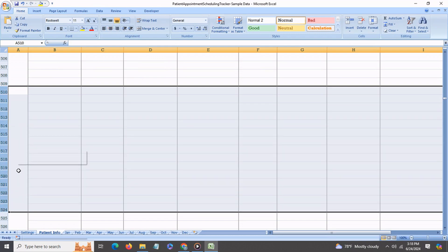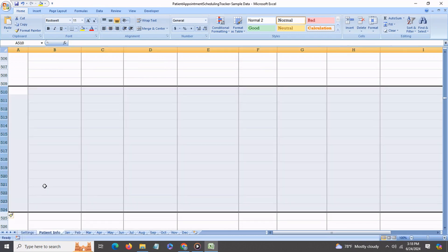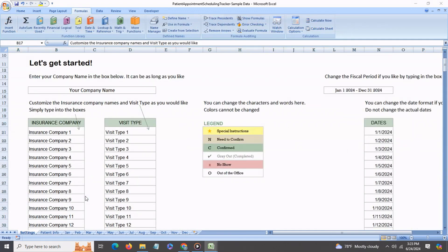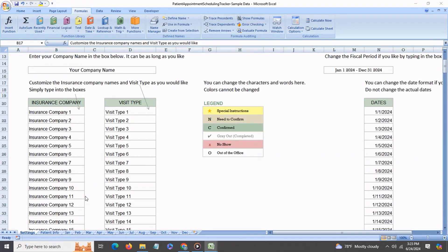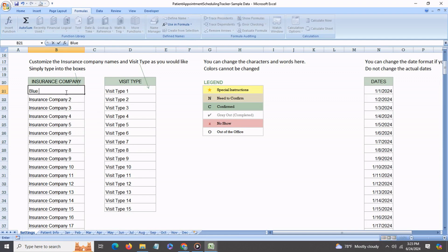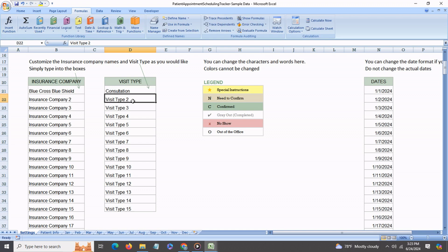The settings tab is where you can enter the names of the different insurance companies and the different visit types. Simply go in and type in any you would like to. Similarly for visit type, let's say consultation or whatever you would like to describe it as.